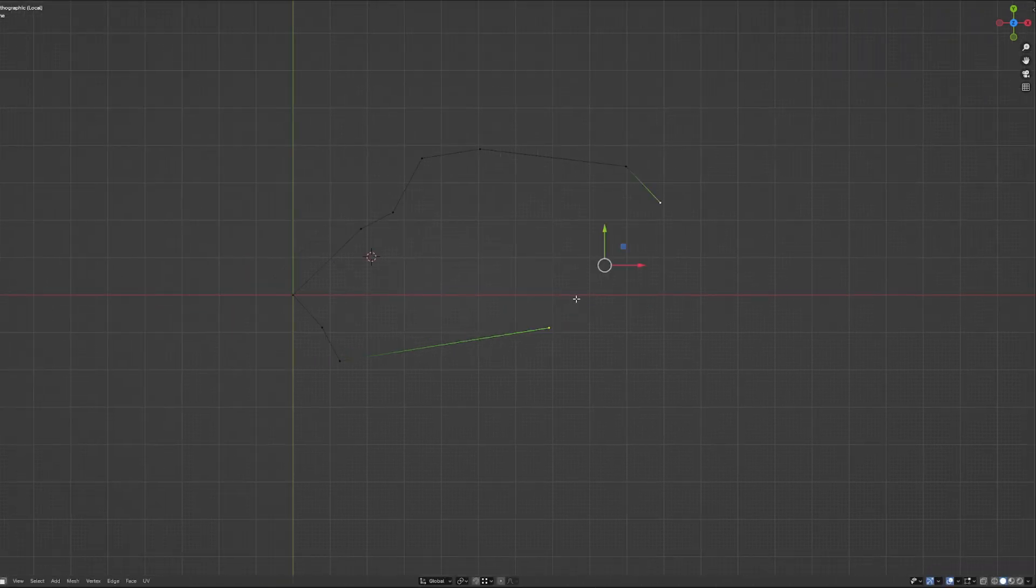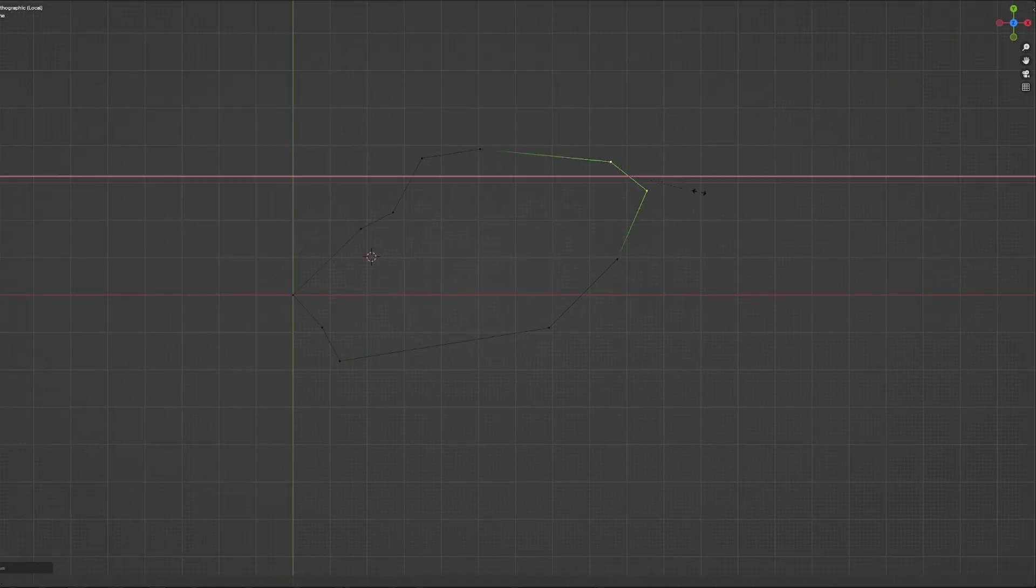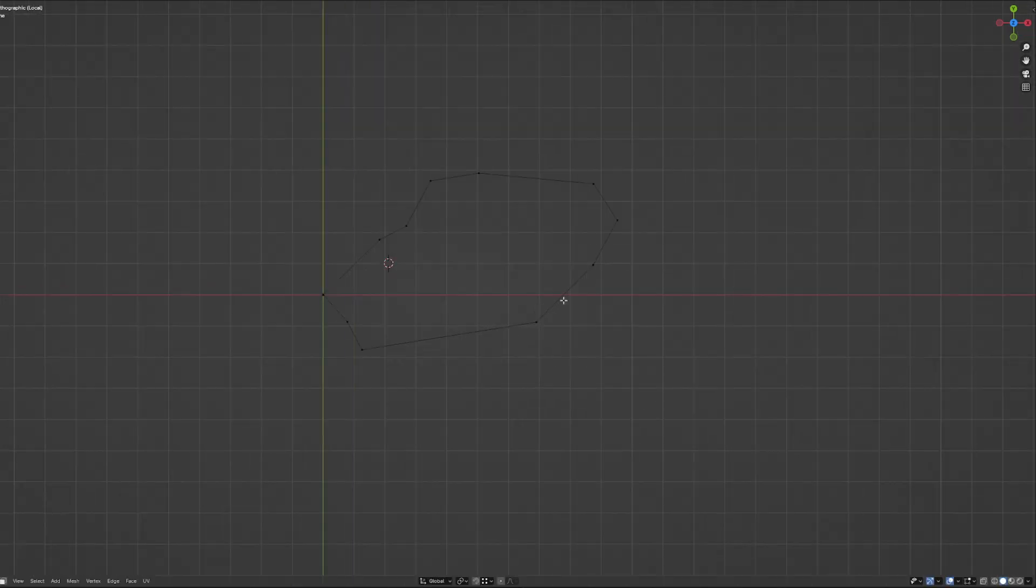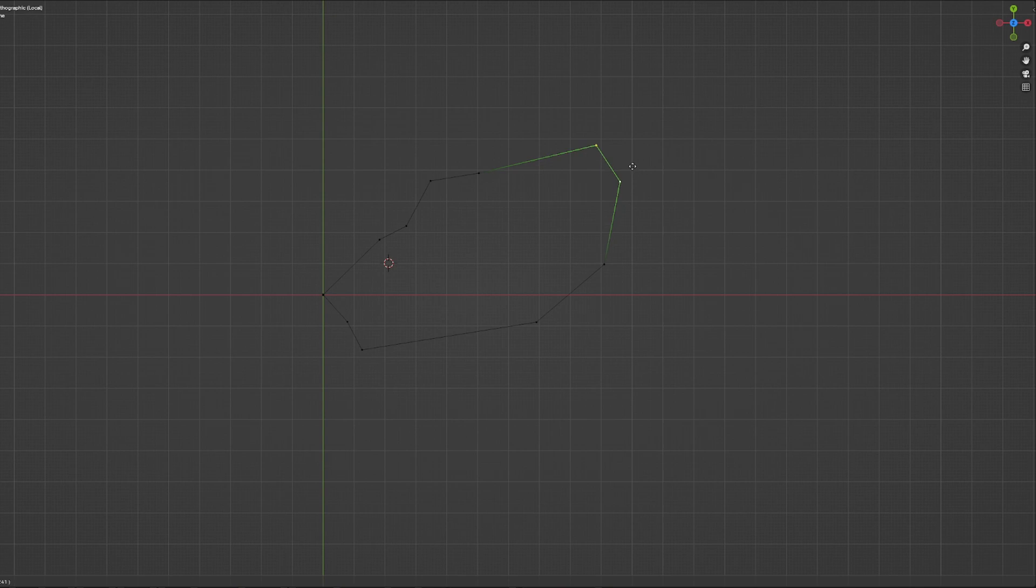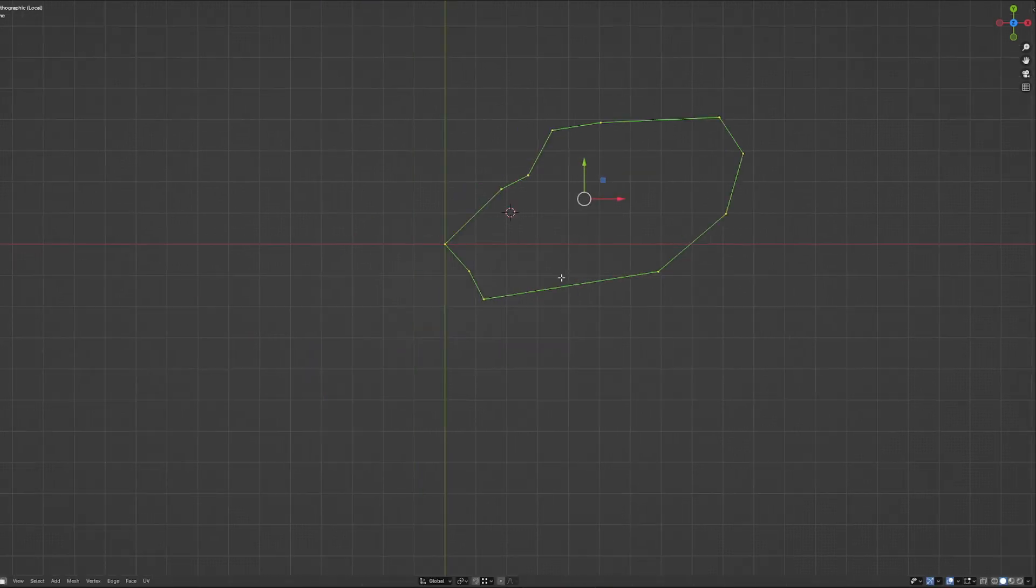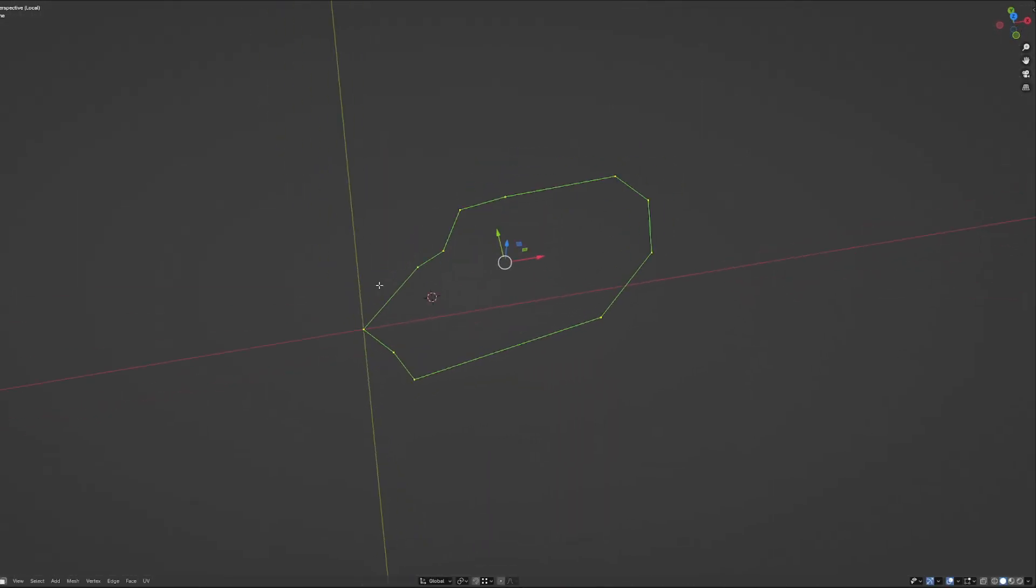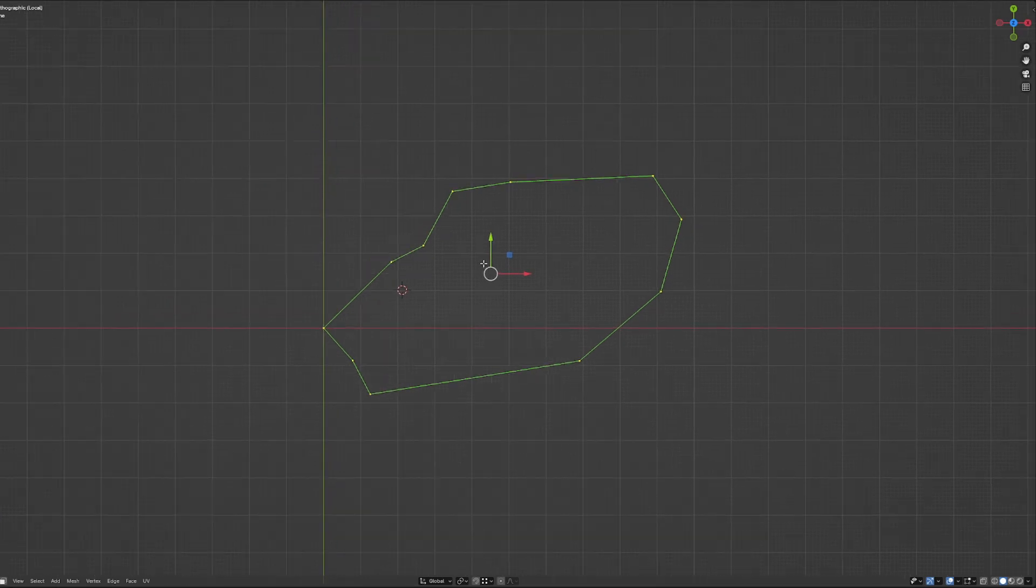So nothing crazy, just extruding, testing different forms, trying to understand what I like more, what my eyes like more, imagining how this rock would look. And then I fill the polys pressing F.